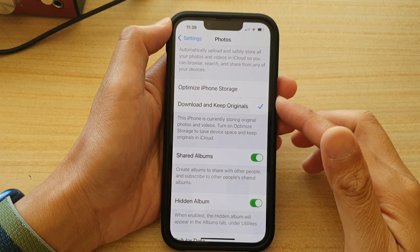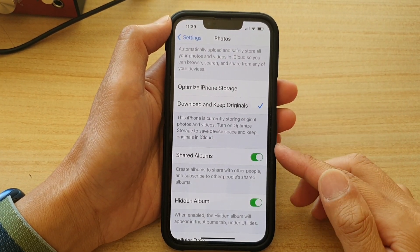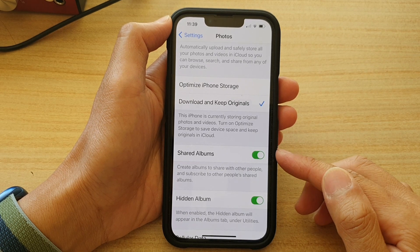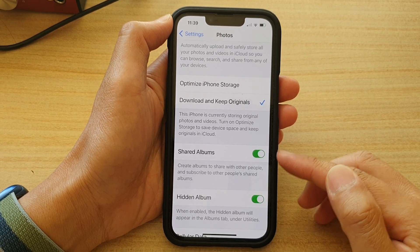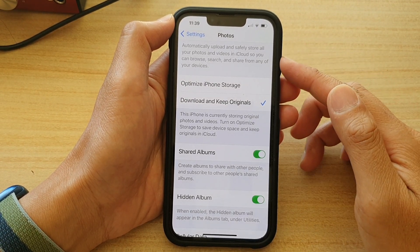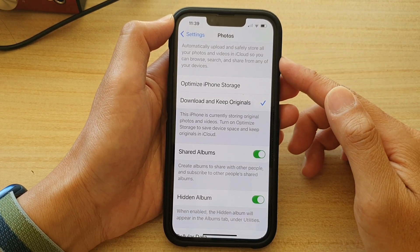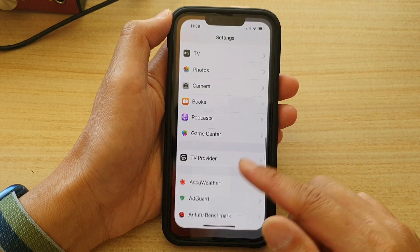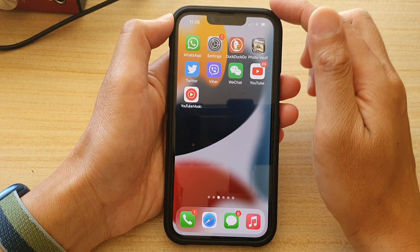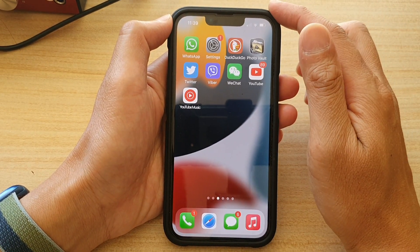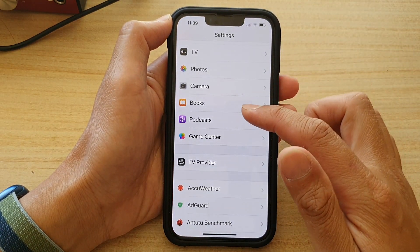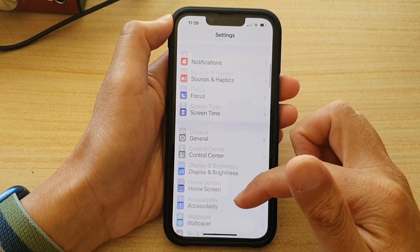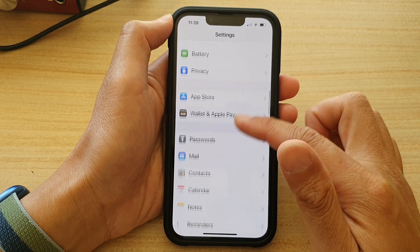Hey guys, in this video we're going to take a look at how you can turn on or turn off shared albums in Photos on the iPhone 13 series. First, let's go back to your home screen by swiping up at the bottom of the screen. On the home screen, tap on Settings. In Settings, go down and tap on Photos.